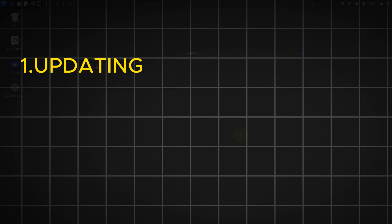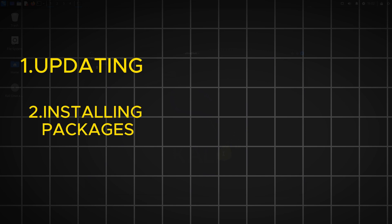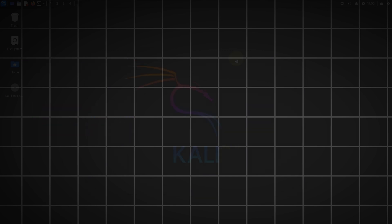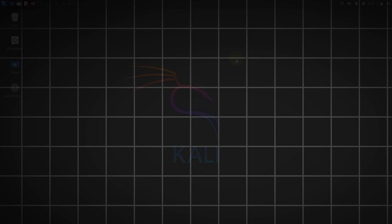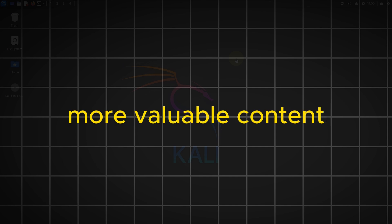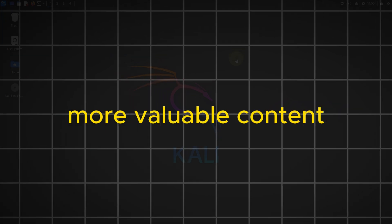Let's start by updating our system and installing the necessary packages. Before we begin, please subscribe to our YouTube channel to stay updated with our latest tutorials. Your support helps us to create more valuable content.